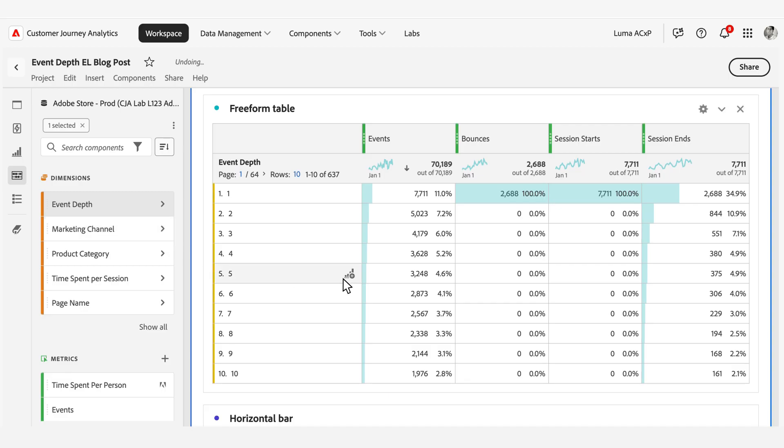First, you can perform Conversion Event Depth Analysis to determine which customers are following unnecessary lengthy patterns before reaching conversion points. Second, Content Engagement Event Depth Analysis reveals how thoroughly users explore your content assets through their session journey. Third, Search Behavior Event Depth Analysis helps you understand when and how often users initiate searches during their journey.